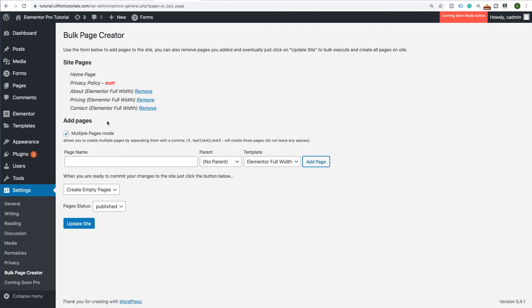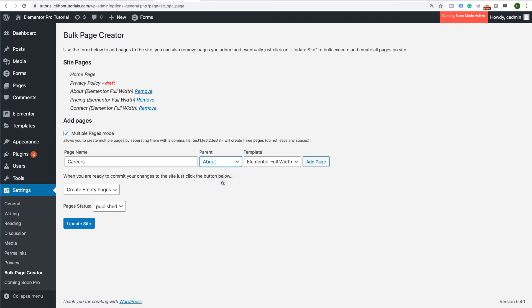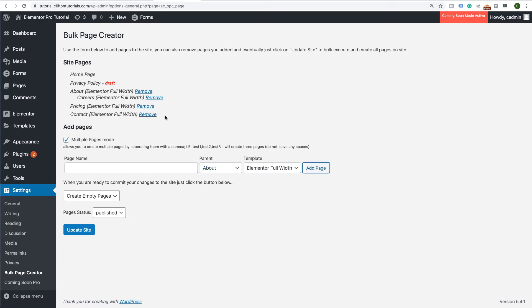This is also great if you want to create drop-down pages. So let's say I want to have a Careers page and I want that to be a drop-down of the About page. So I'm going to come here, select About, leave the template as is and click Add Page and you'll notice it drops it in there right underneath the About page as a drop-down tab.